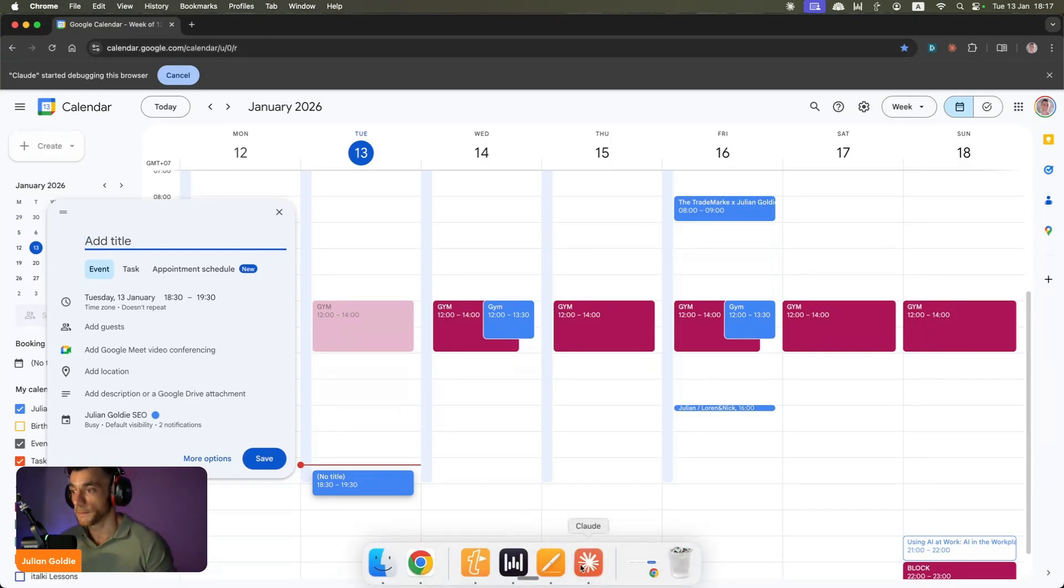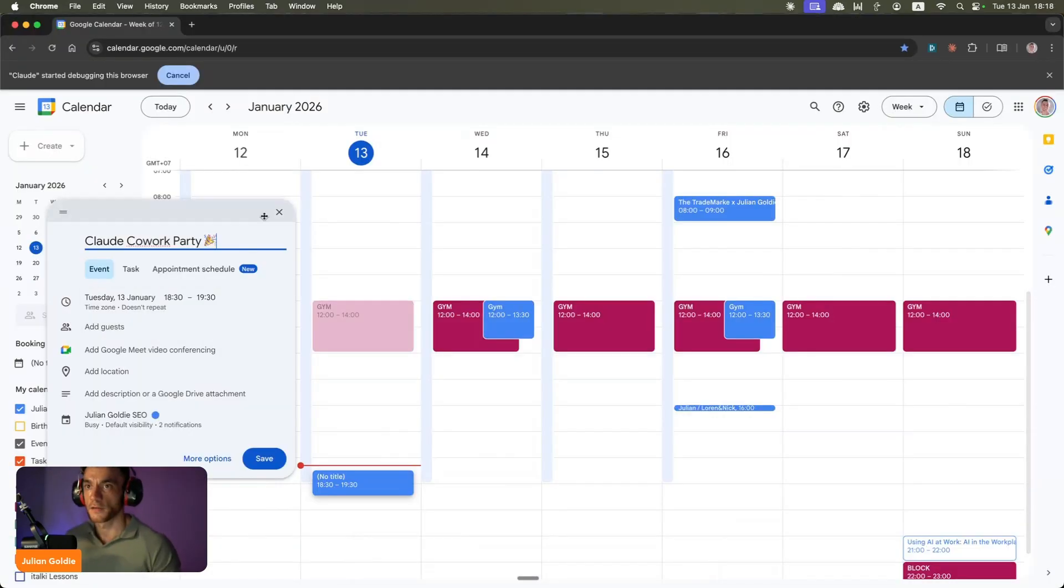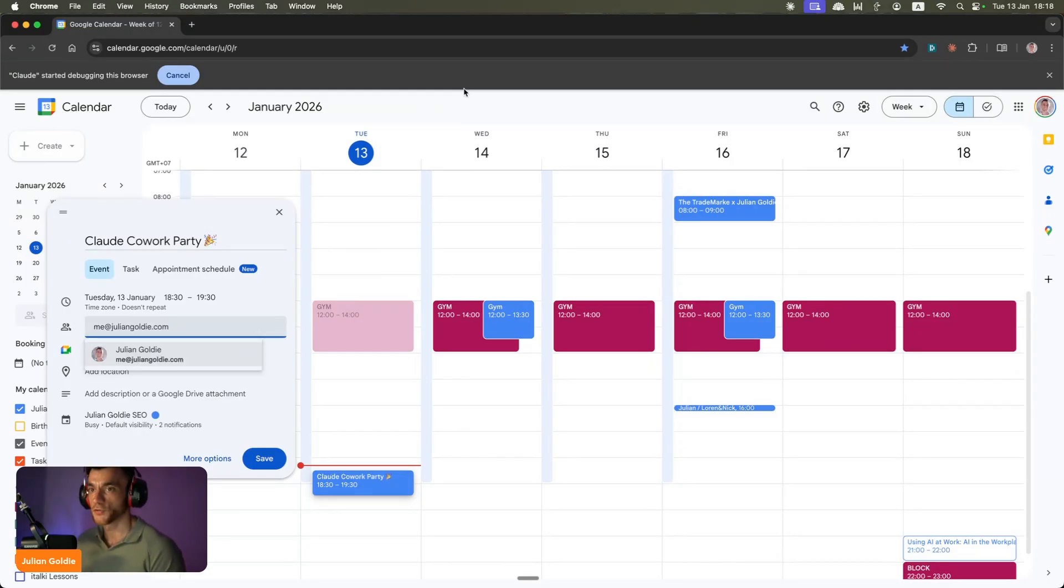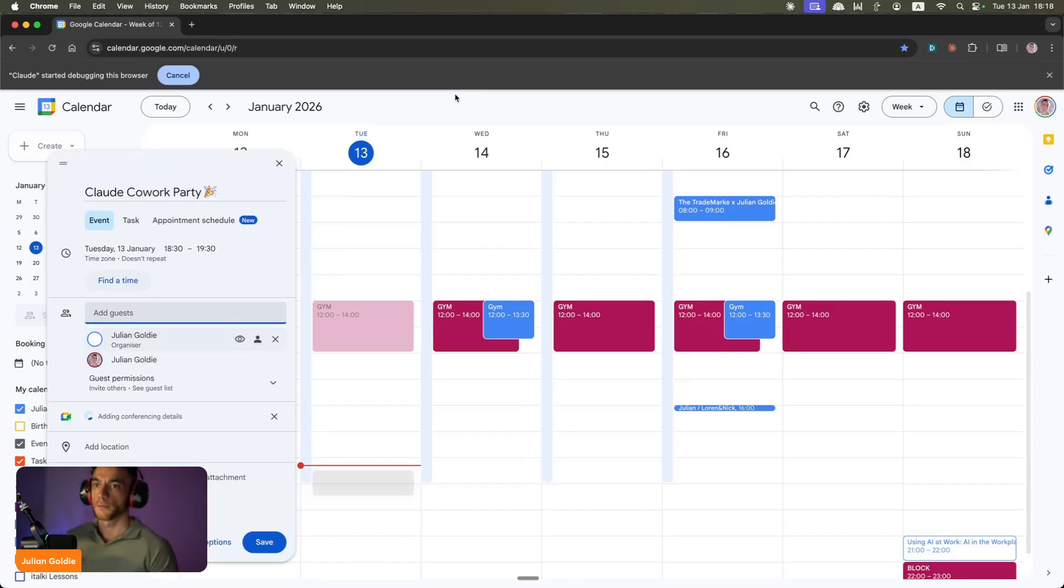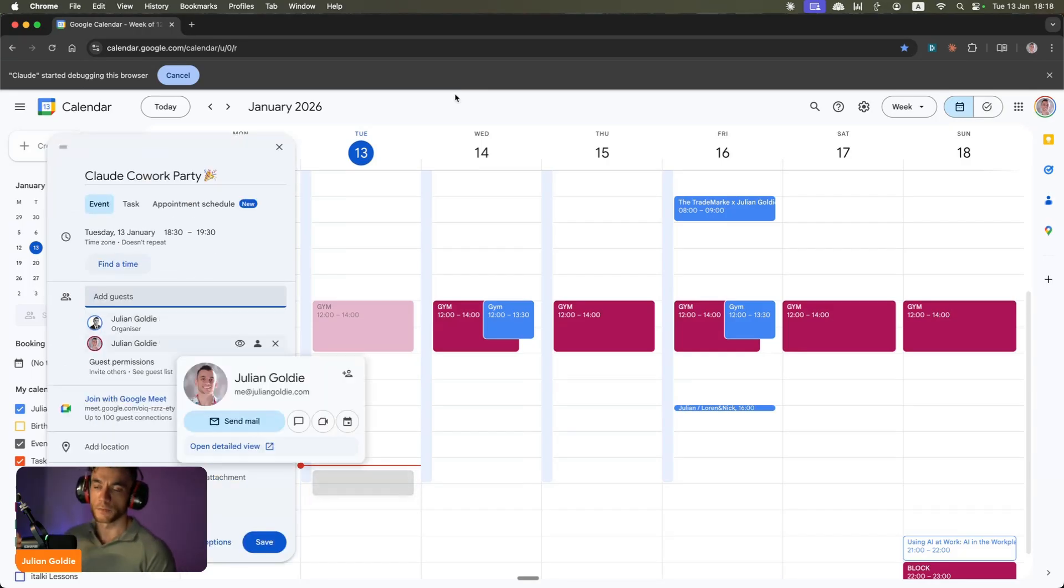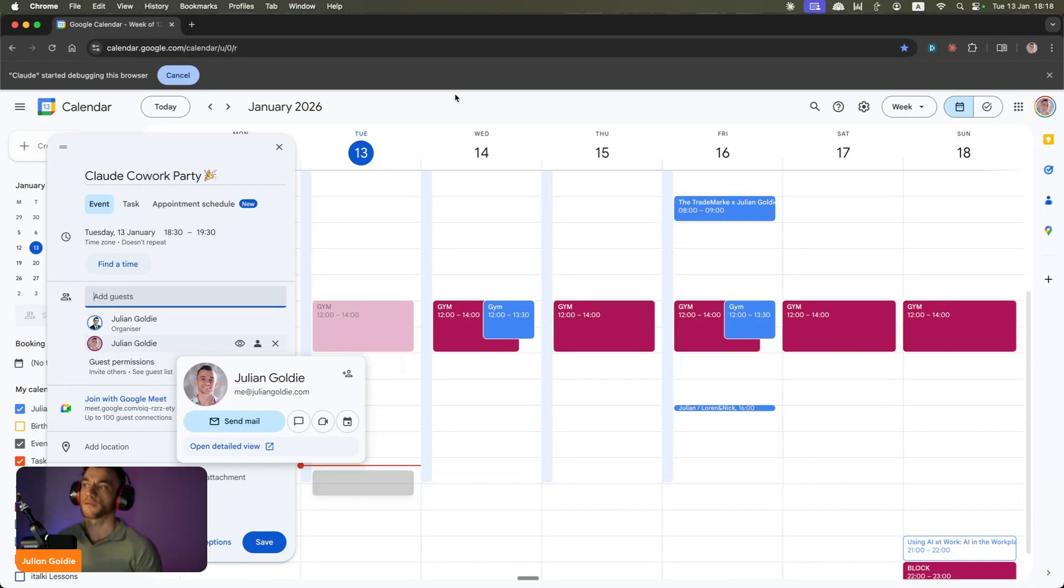It's going to try and add a title, it's created the title Claude Cowork party like this, and it set the time as well just for one hour. Now it's going to add the email address, so it's inviting me at juliangoldie.com. Bear in mind that I've used plenty of browser agents, I've used plenty of computer use agents.